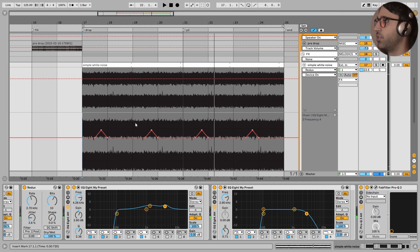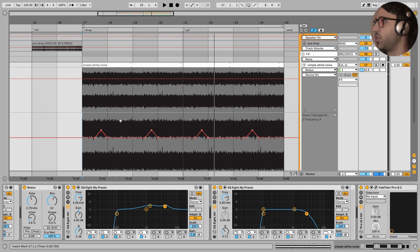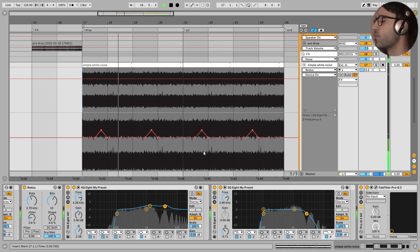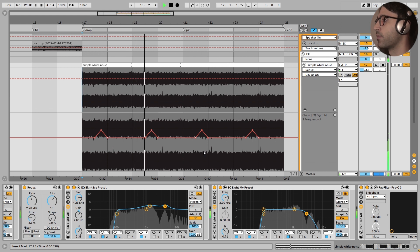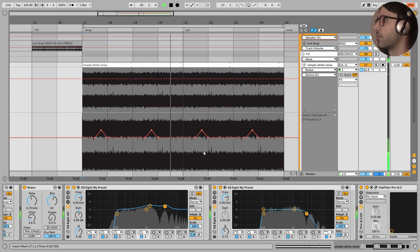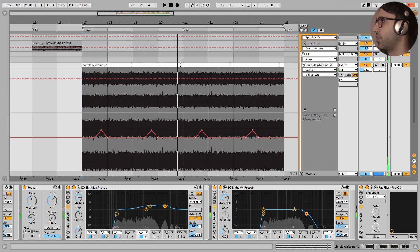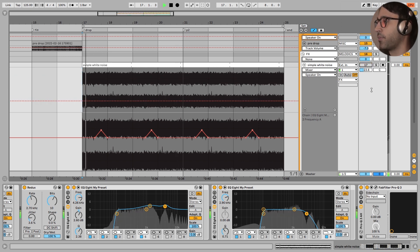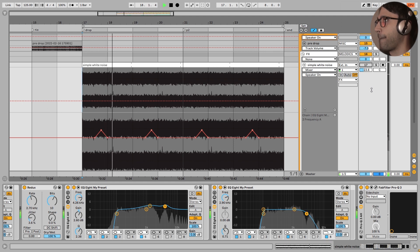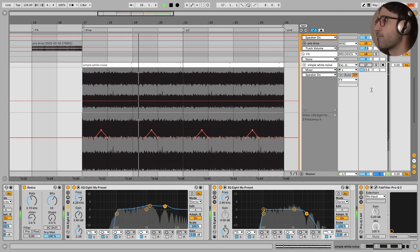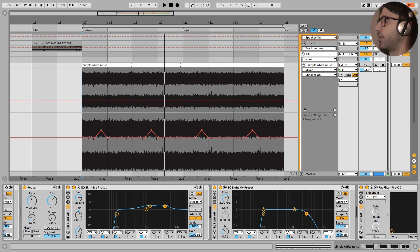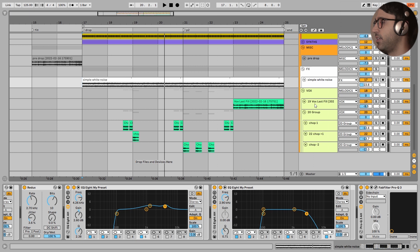Now I play you the drop and just focus on the white noise and what it is doing to the drop. I turn the white noise off and the drop becomes very empty, in my opinion. The energy is lost in the drop without this white noise with the redux effect.